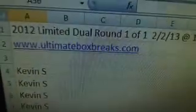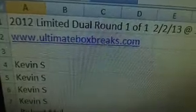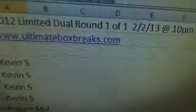The first thing that we did tonight was the 2012 Limited dual round one of one, 2-13, 10 p.m. Eastern Standard Time. Here's everybody in that break that sold out early this morning, so we'll definitely do that first here tonight.